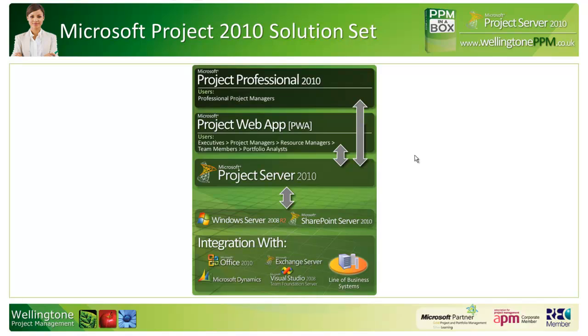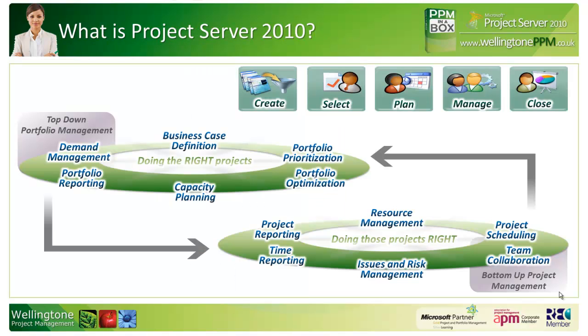While within PWA project managers can do some light project scheduling, they would probably prefer to use Project Professional 2010 as that offers more functionality. There is a breakdown of functionality available on the web—if you would like it, please contact us at Wellington PPM and we can send you that document. Last but not least, you can also integrate Project Server 2010 with other Microsoft solutions as well as other line of business systems.